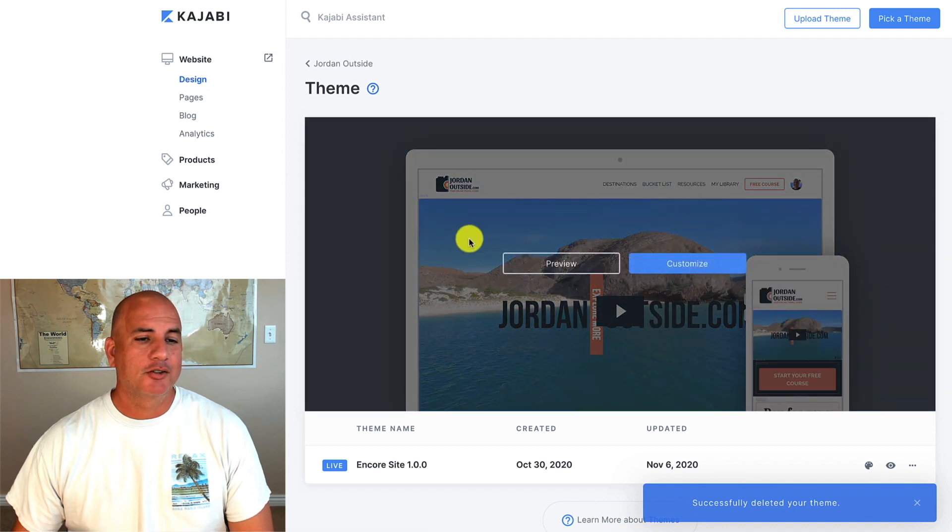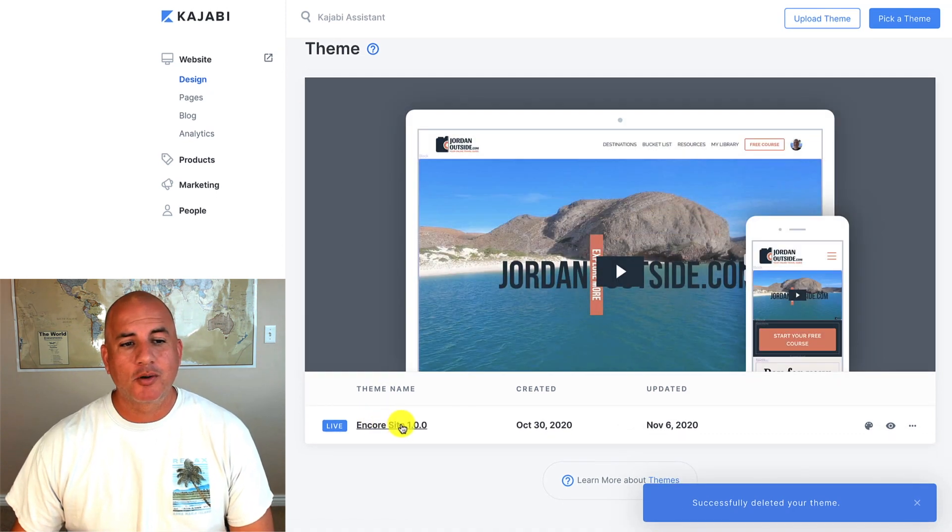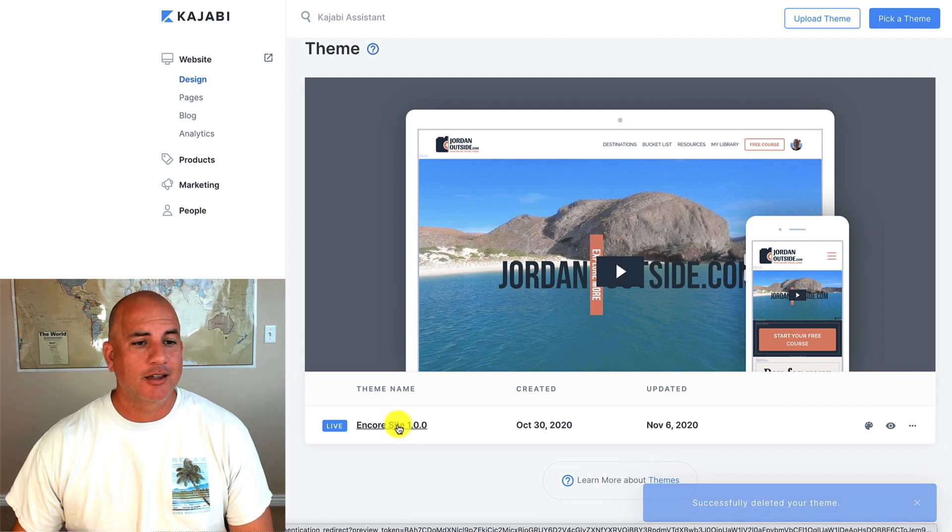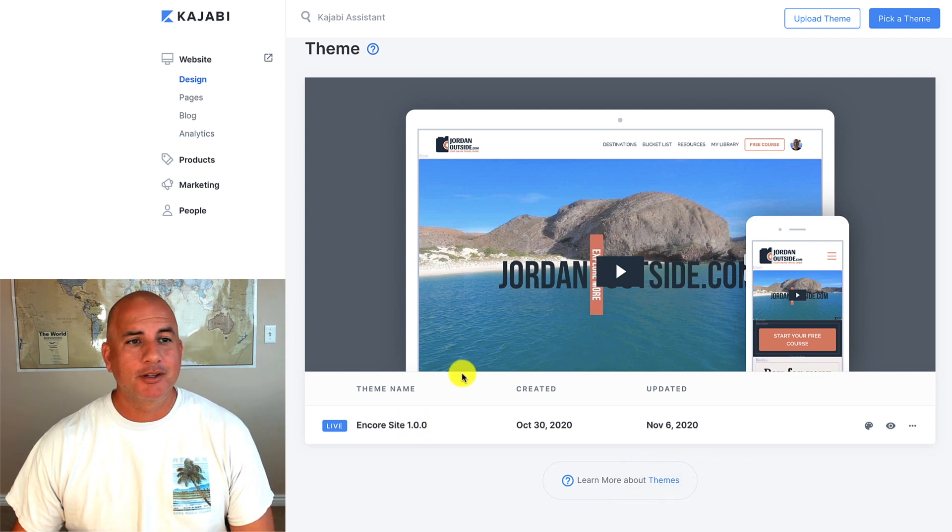Delete. So now we're back and we have our Encore theme installed with that home template.